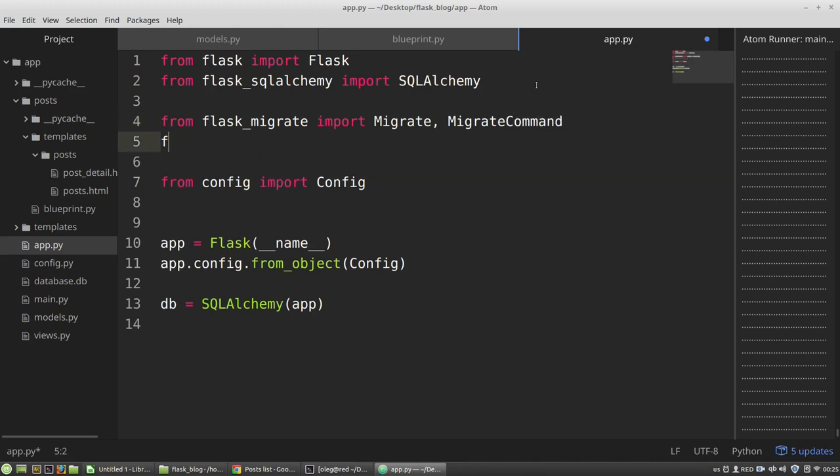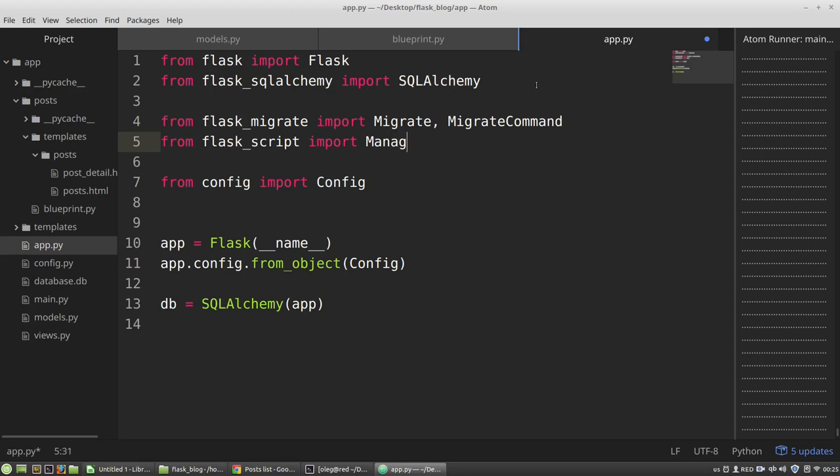And from Flask-script, I need to import the manager class. And I need to create instances of these classes.